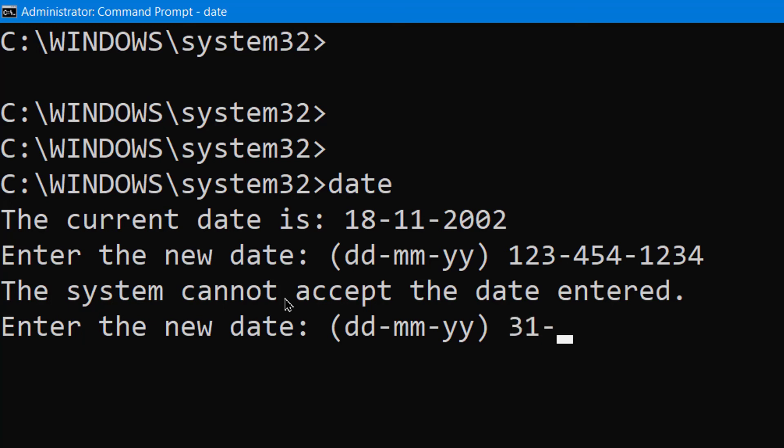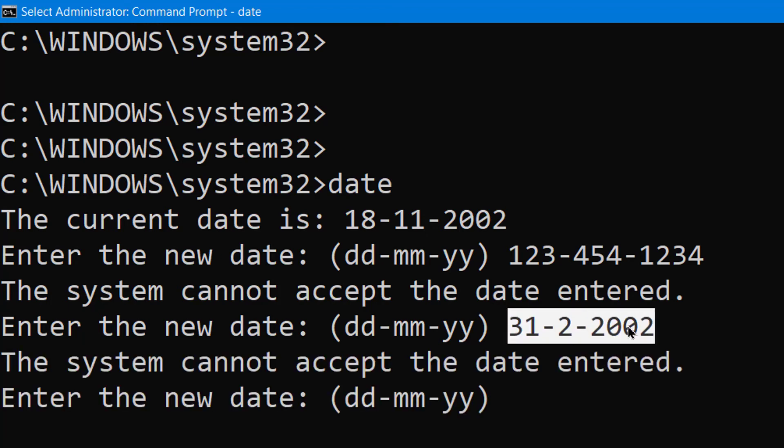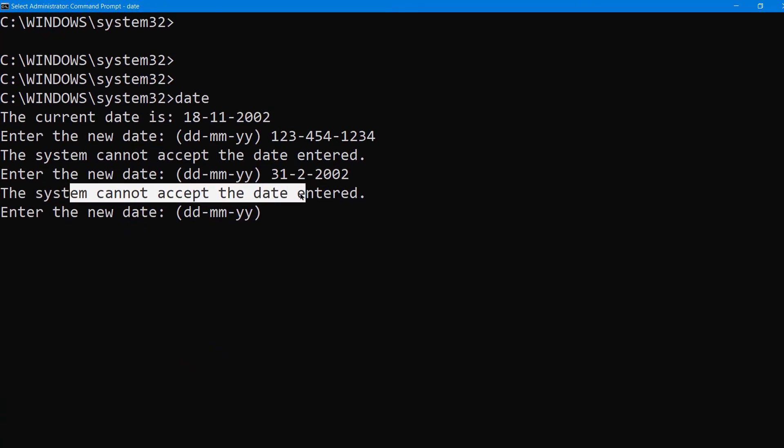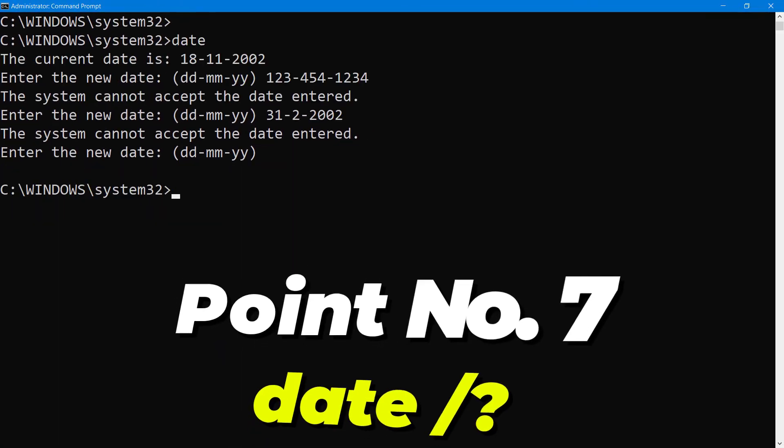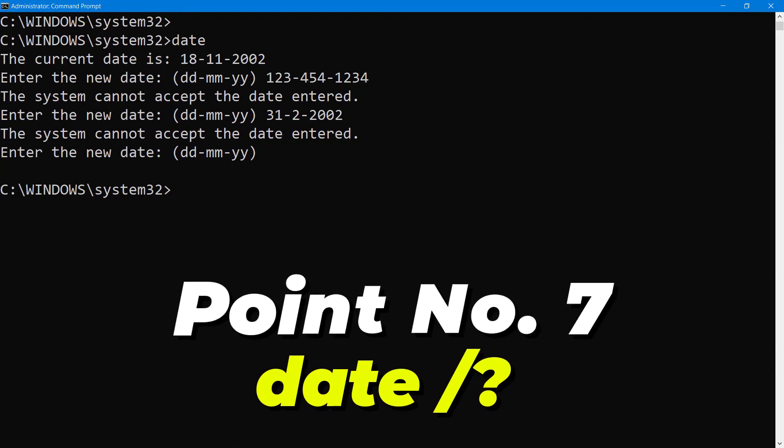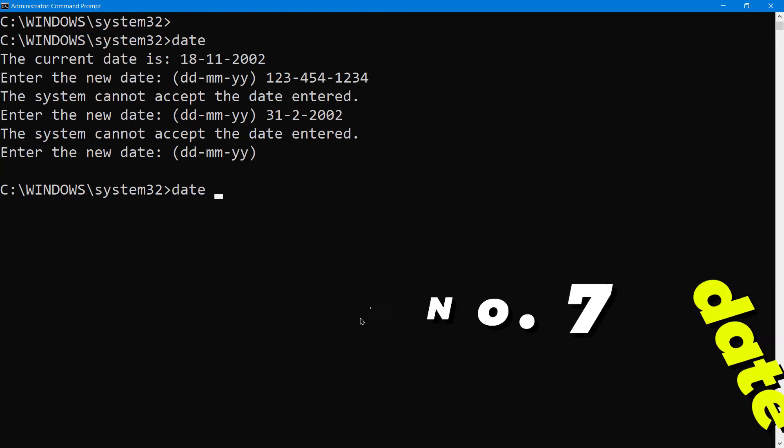So there is an algorithm running behind which checks if you are entering the correct date or not. Let's try to cheat it: 31 of 2, 2002. 31st of February never comes, so again the error.